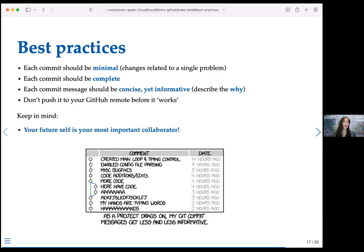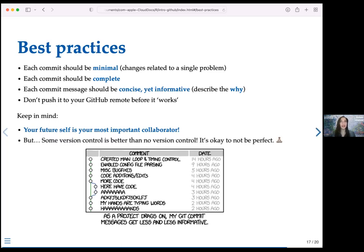You can commit more than you push. Sometimes a valid workflow is to make a few commits and then push to your GitHub remote when you feel it's really ready to share with collaborators or be stored remotely. Keep in mind that your future self is your most important collaborator — you want commit messages to be understandable when you look back. Also, some version control is always better than no version control. It's okay to not be perfect; you can start today without being an expert.